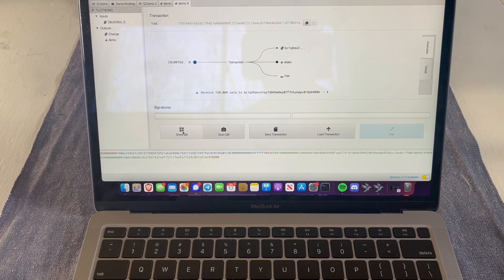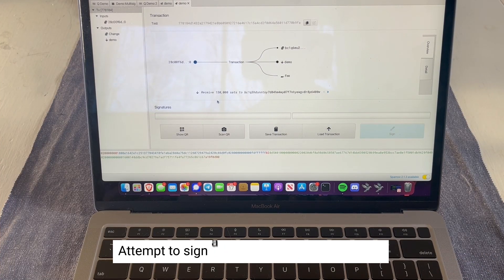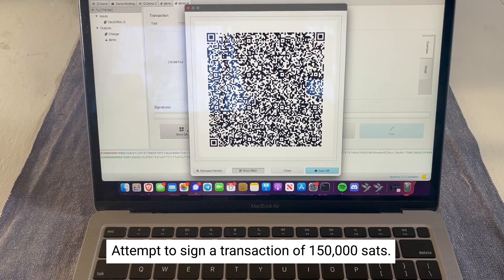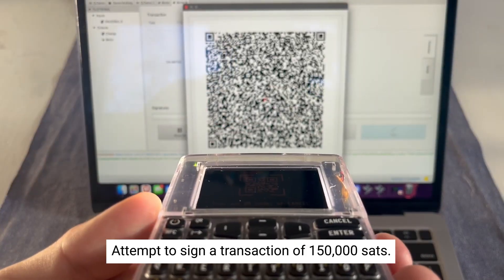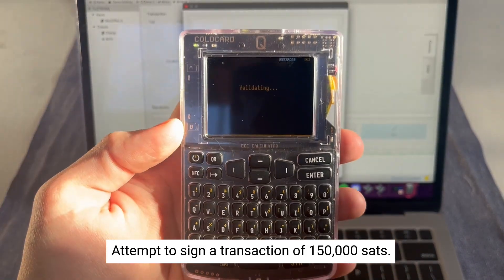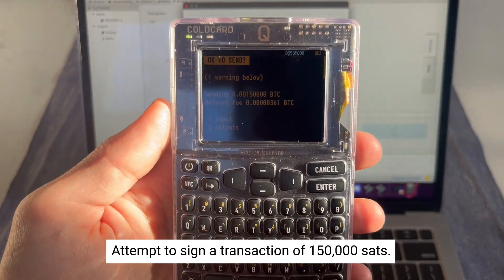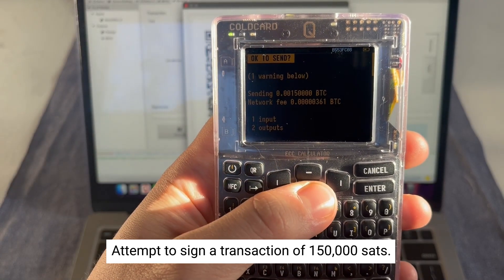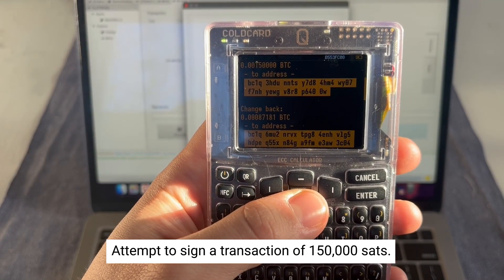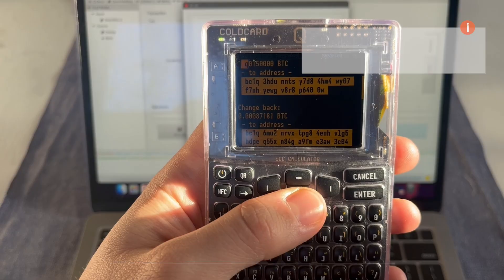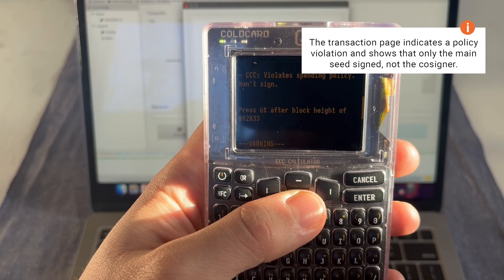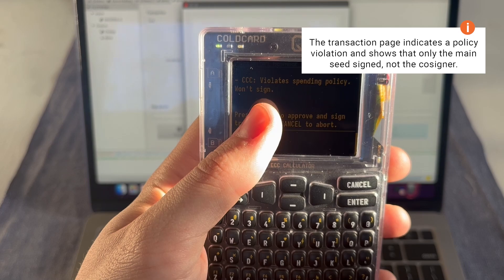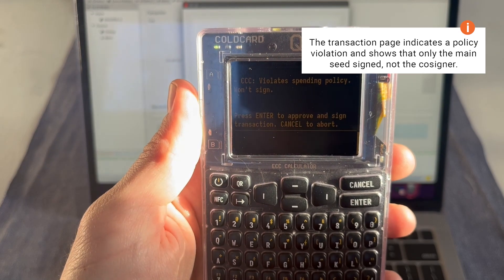Time for a demo to see how this works in action. In this transaction we want to spend 150,000 sats. As you know, this is over our threshold for our cosigner of 100,000 sats, so it will only sign one of the three multisig keys instead of two — with the main seed and not the cosigner key. It also shows you on the transaction page that it violates the spending policy and won't sign. It only signs the main seed and not the cosigner.